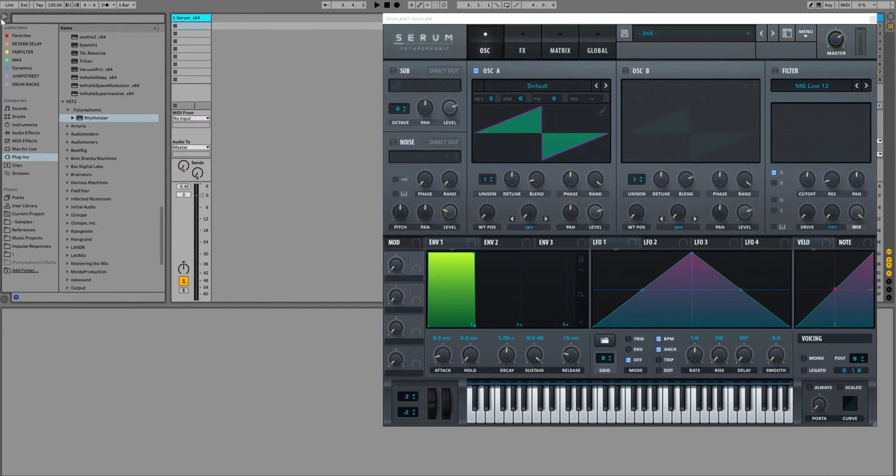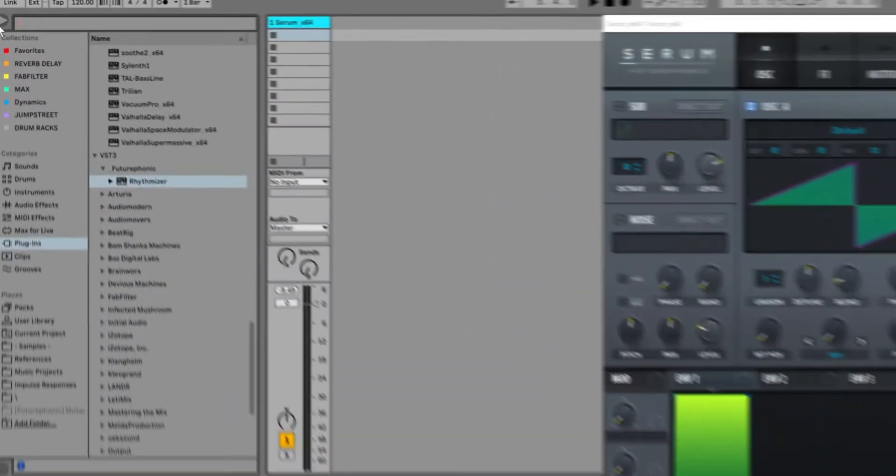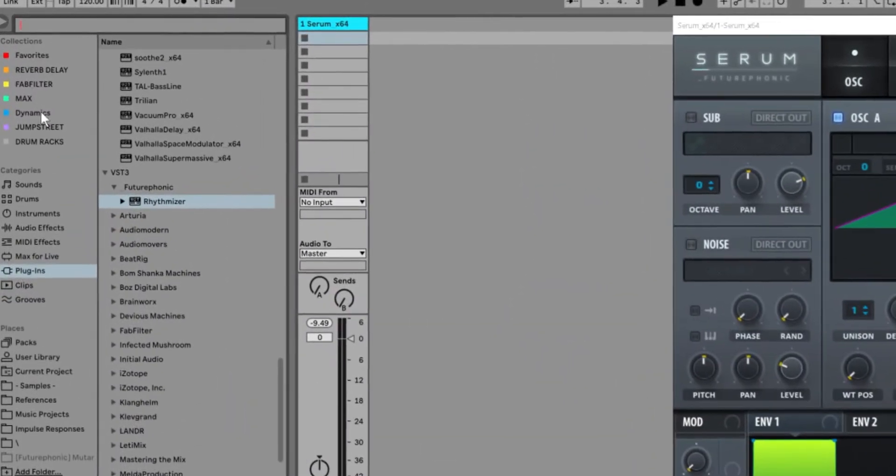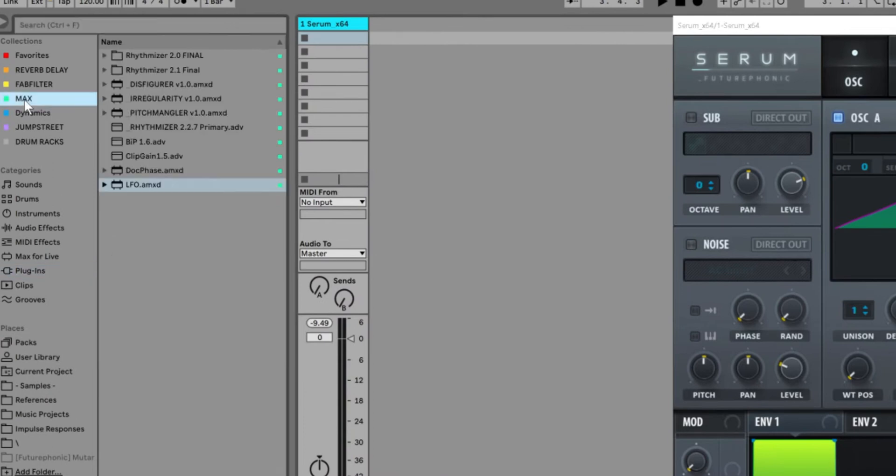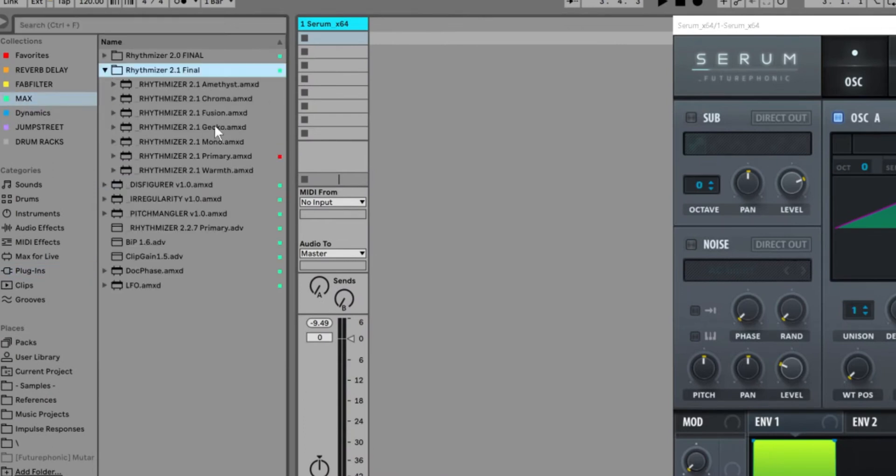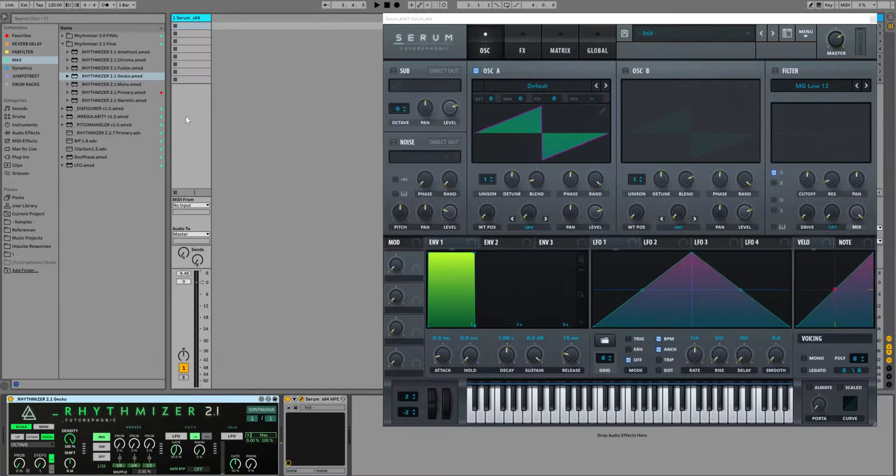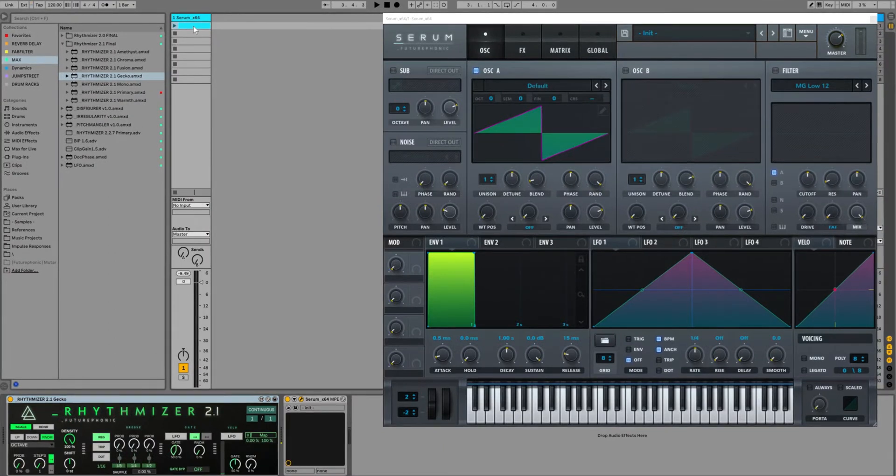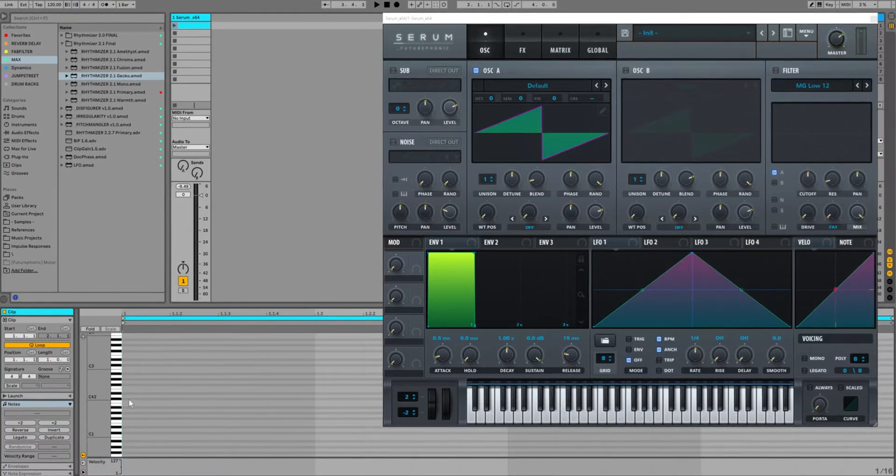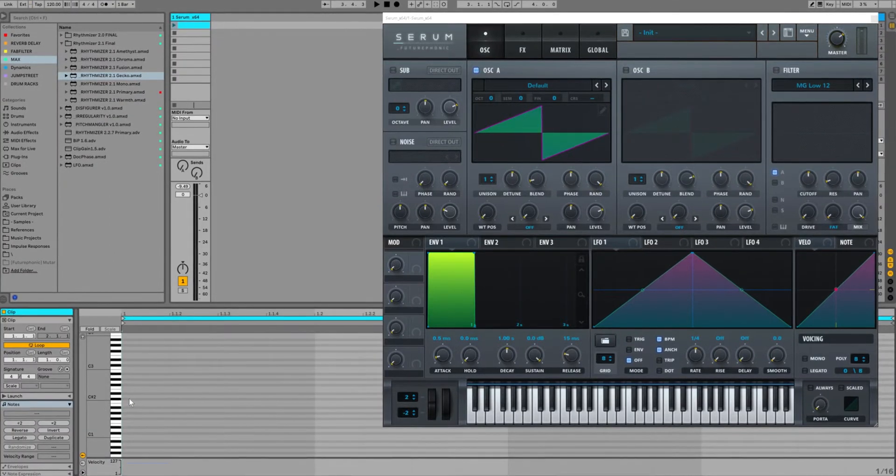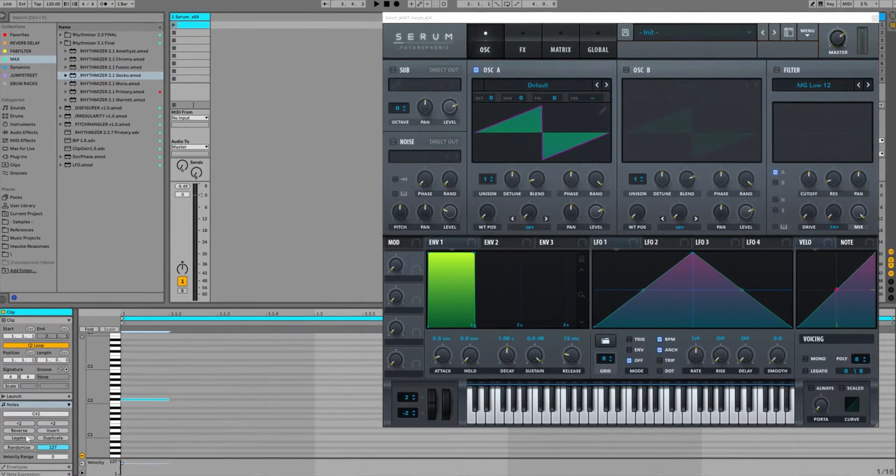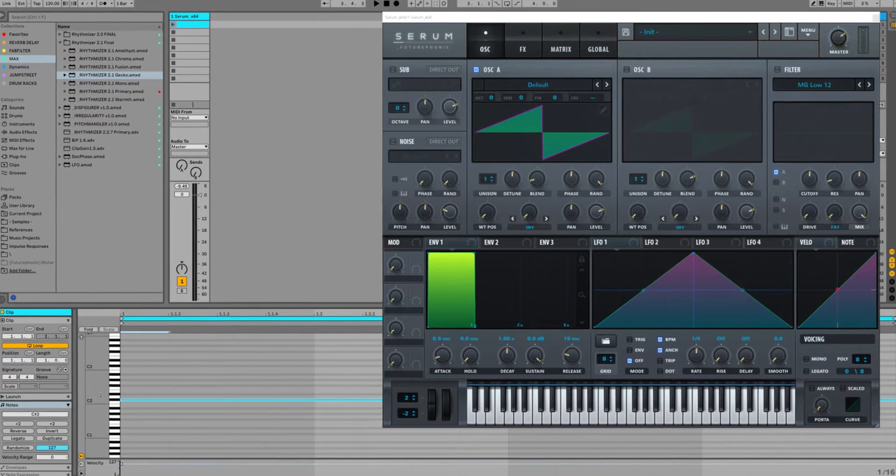I would like to mention that if you're feeling too lazy for that, don't forget we included a max for live device especially for live users. Go up to the max panel, select one of the color skins, and then you can just drag it onto the same channel that your synth is on. You can now write MIDI clips in the same channel.